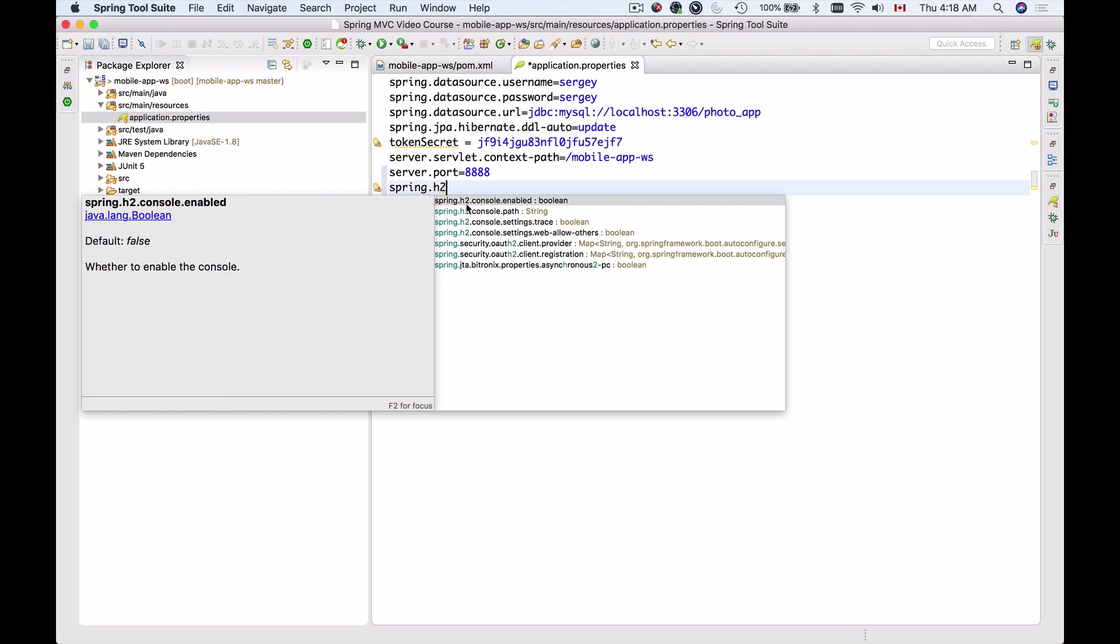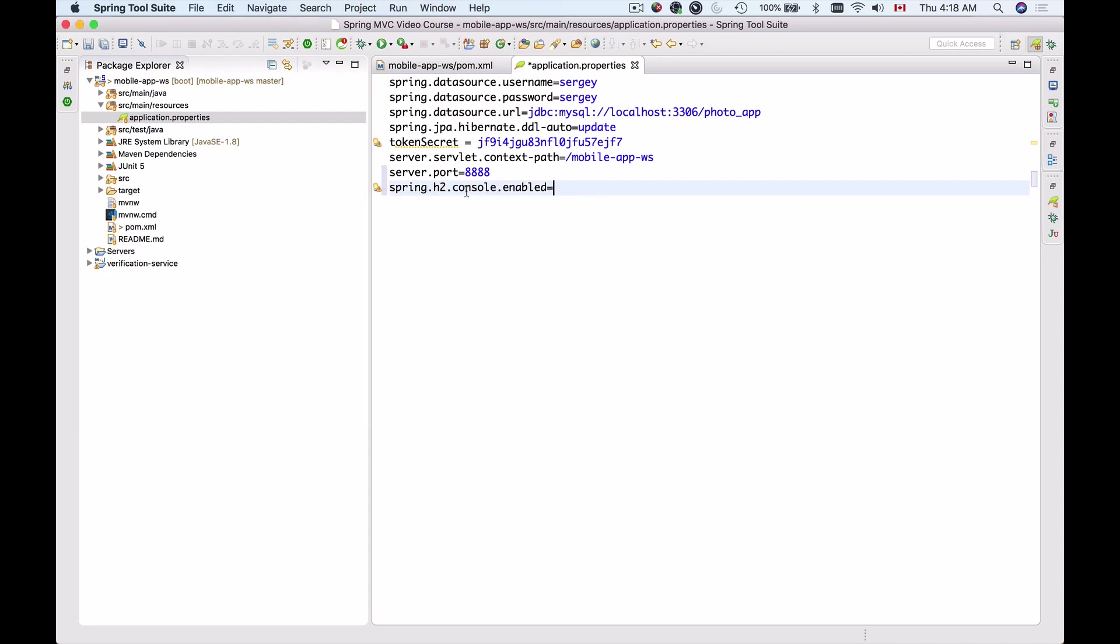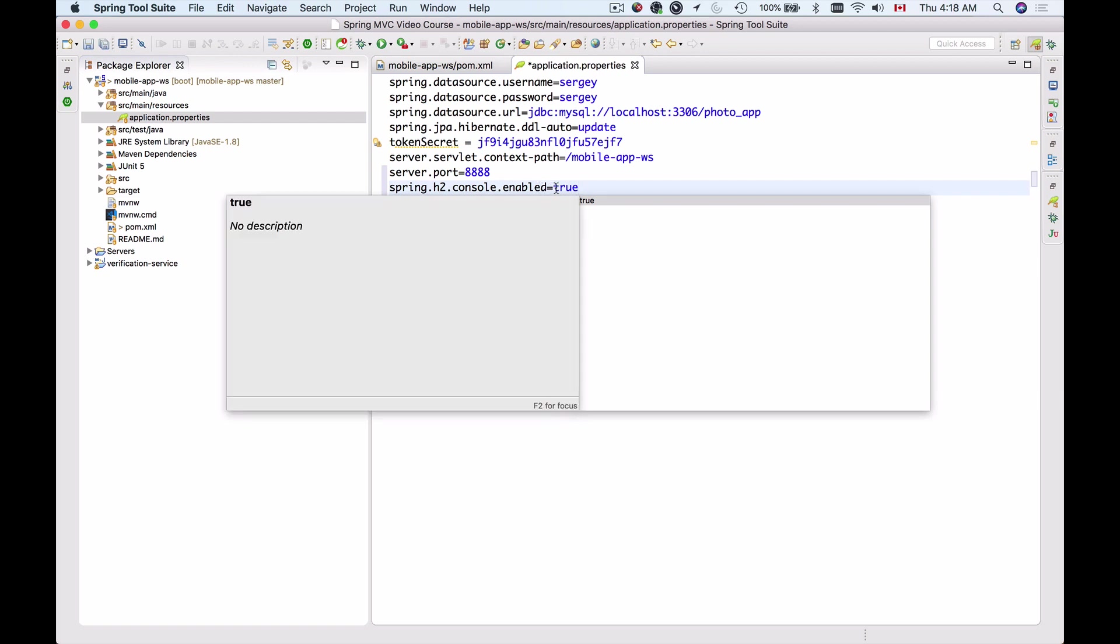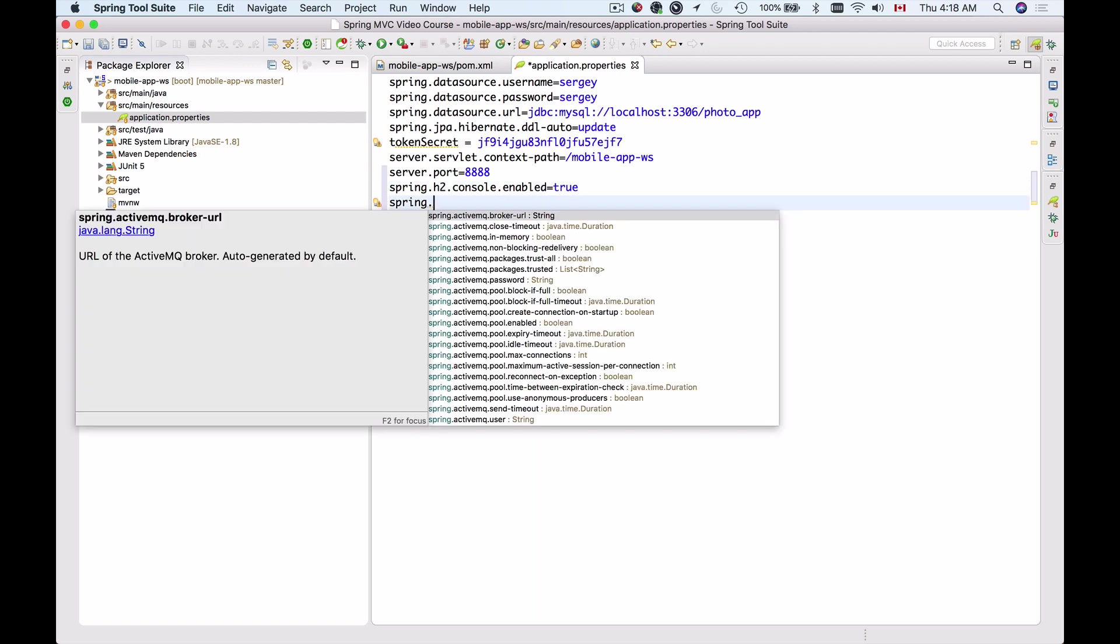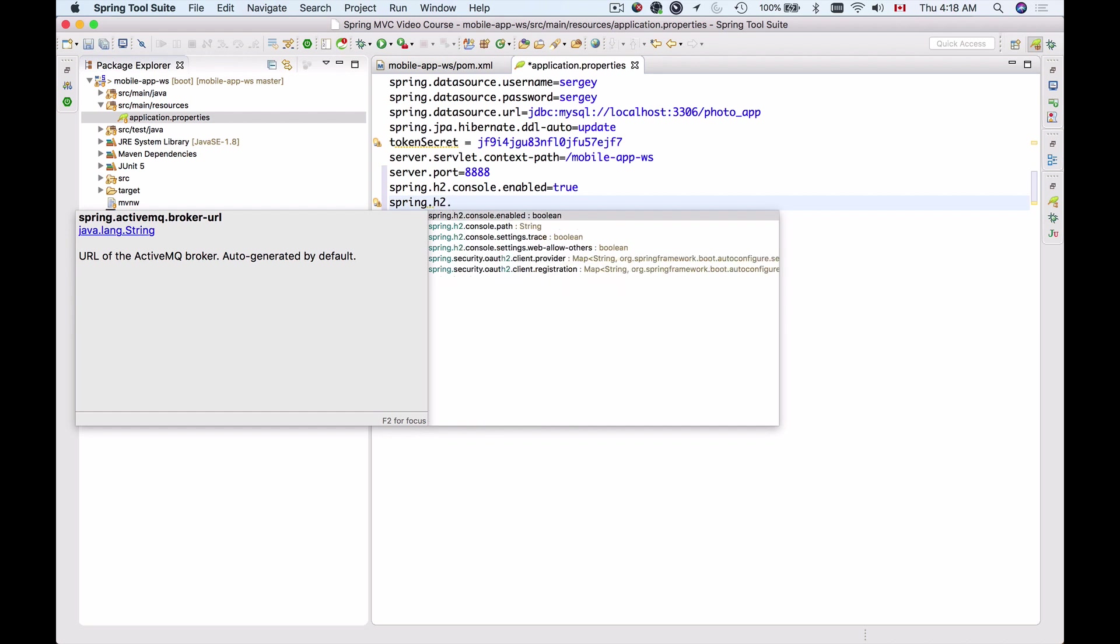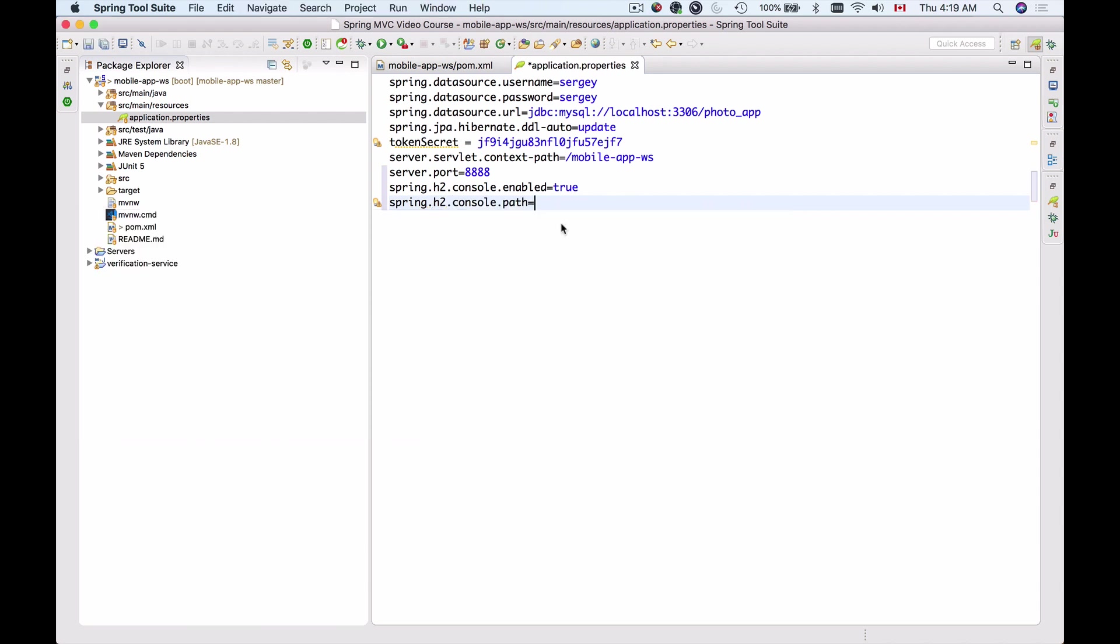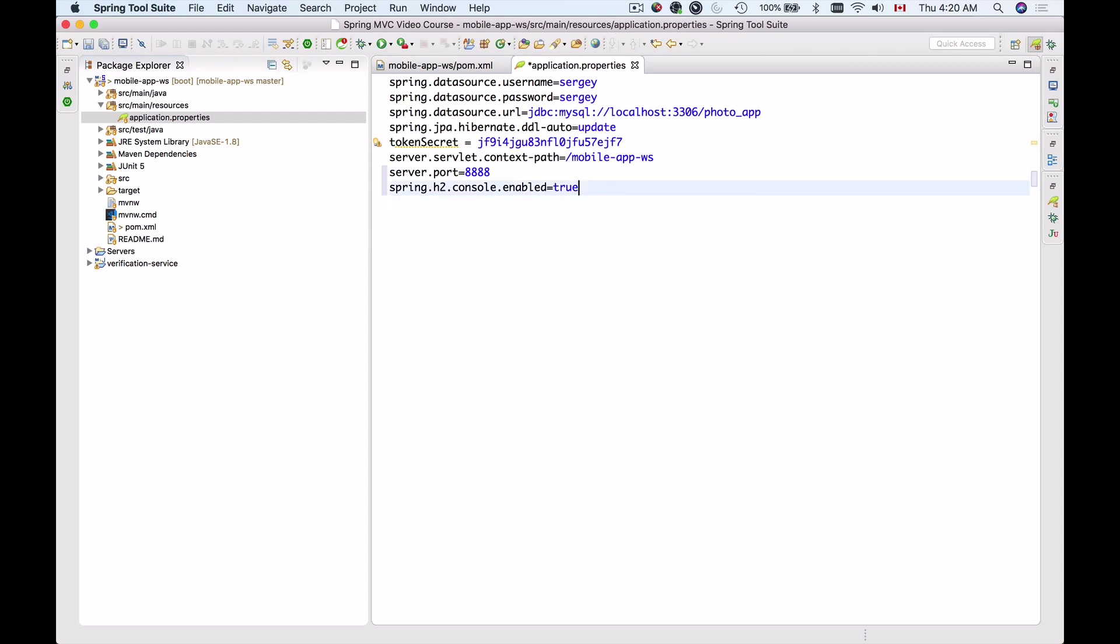And you do that by typing Spring and then H2 and you already see that Spring tool suite suggests us a few options like we can enable the console by assigning true to this property and if needed you can also assign a different console path. By default your console will start at h2-console but if you want to add additional layer of security to your console you can change the path so that other people cannot guess it, like for example 99 although it's not a requirement because this instance of H2 database is running in-memory on your computer and all the data that gets recorded to your database or gets modified in your in-memory database will be erased and lost once your application is shut down or restarted. I usually do not change the console path and leave it as is.